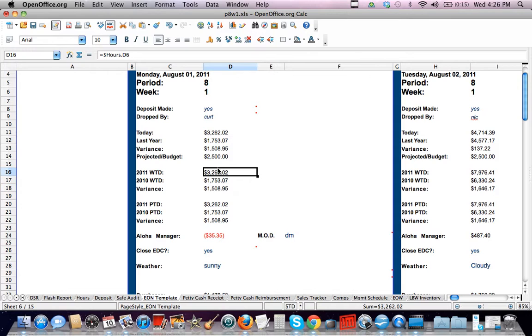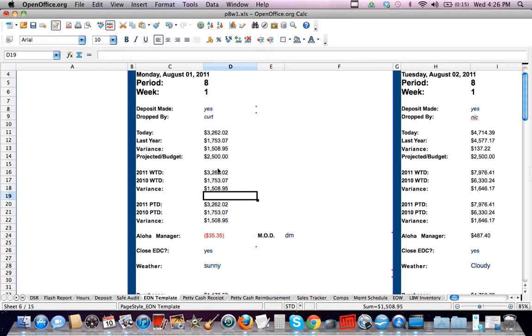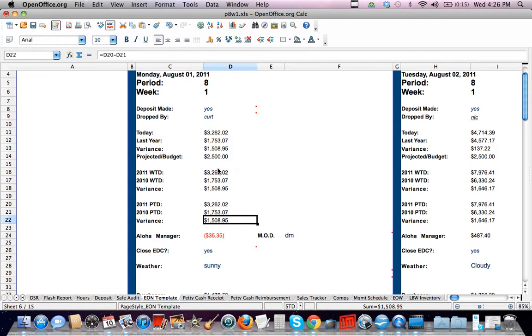So this is saying, this year we did this much. Last year we did that much. Here's our variance. So we're up $1,500 on the week. We're up $1,500 on the period because we're considering this the first day, week 8, or period 8, week 1, day 1.